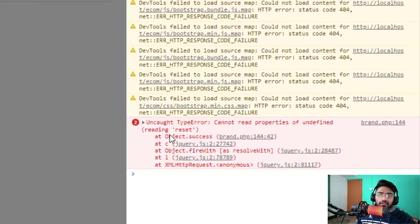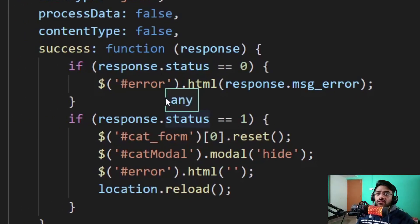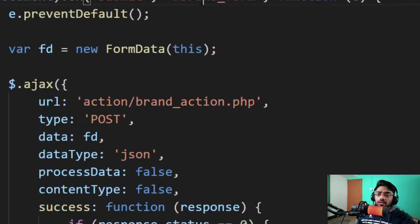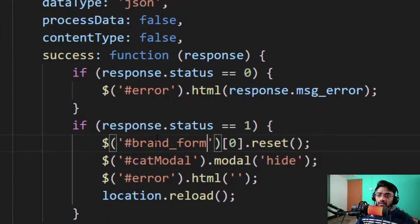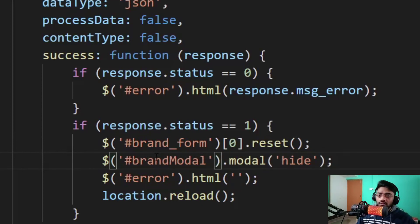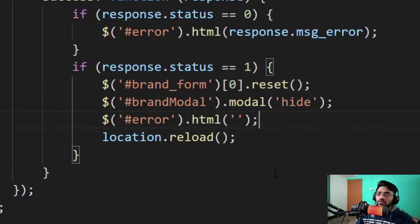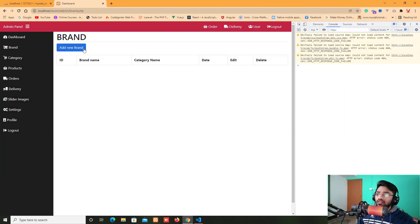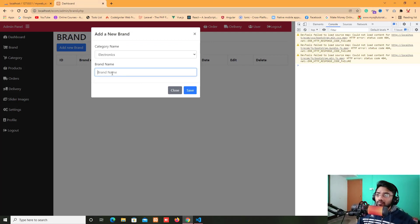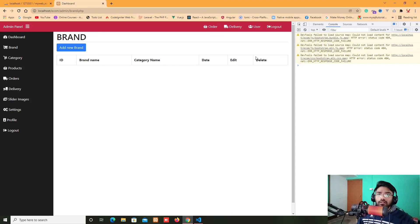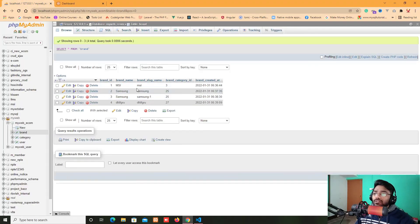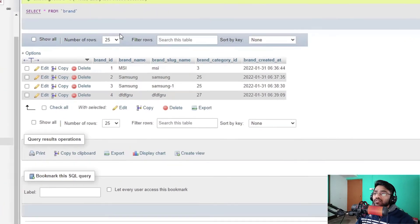We got an uncaught type error: cannot read properties of undefined, reading 'reset'. The issue is we changed the form to 'brand_form', so I copy 'brand_form' and replace the selector. The modal name is also changed to 'brand_modal'. After saving, I refresh the page, select 'electronics' as category, type a brand name, click save, and now we get all the data. Checking admin — we can see all brand data in the brand table.